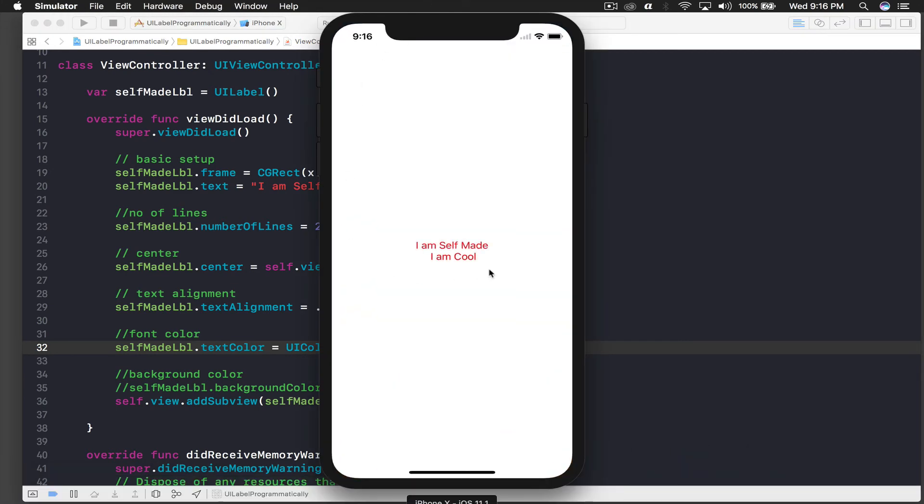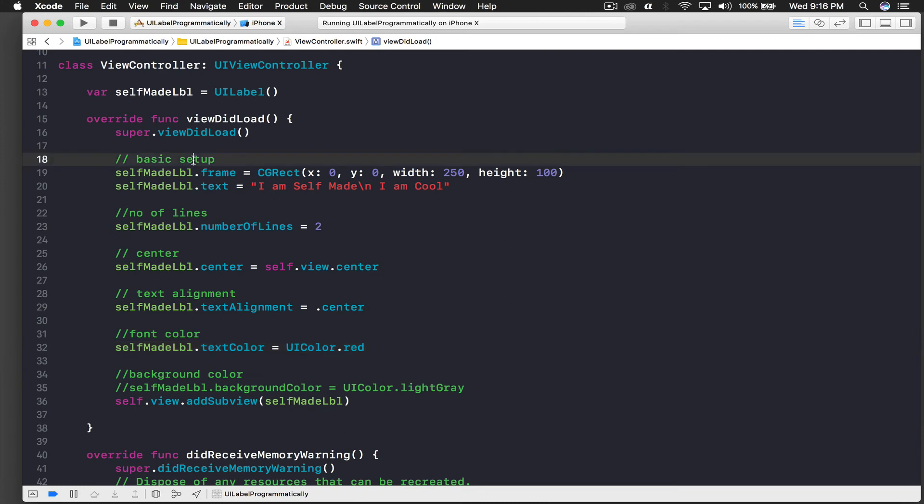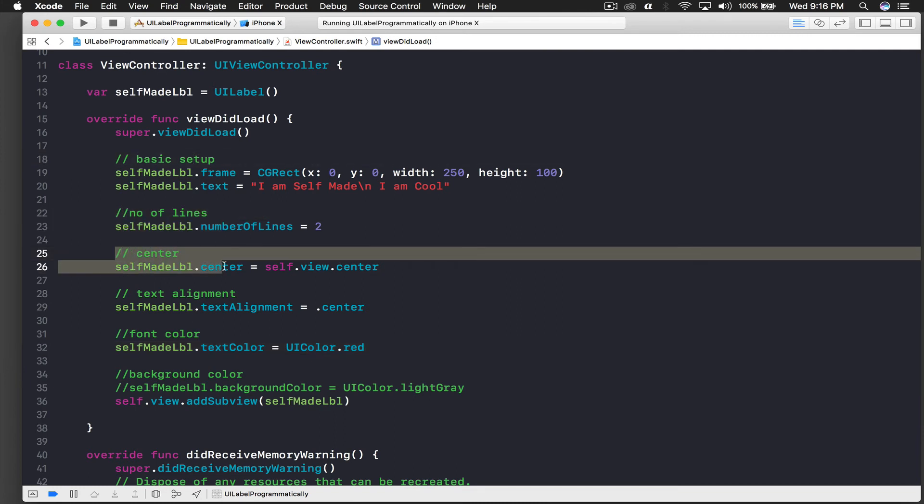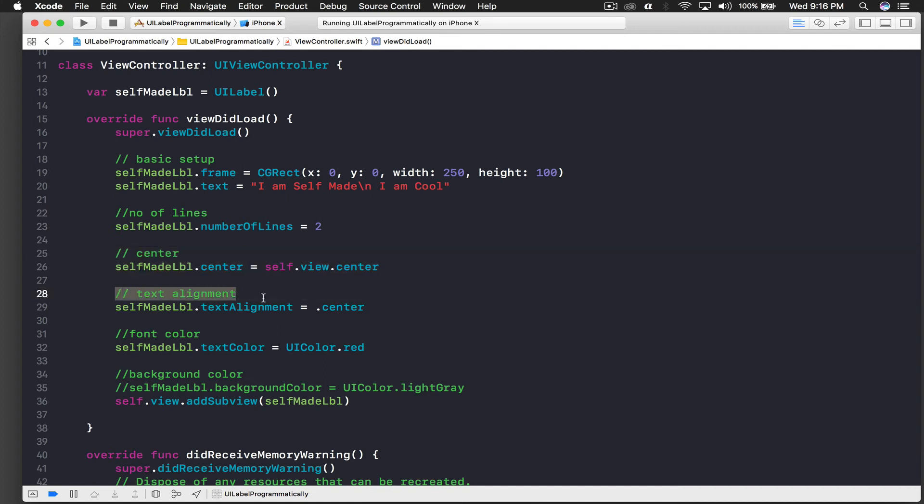So here is the red color. So we are done with the basic setup. We saw number of lines, text, we centered the whole label in the view, we messed with the text alignment as well, we changed the font color and background color.